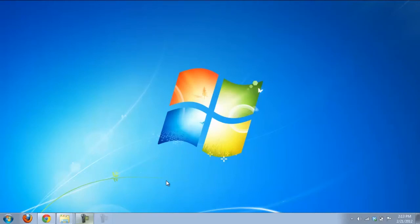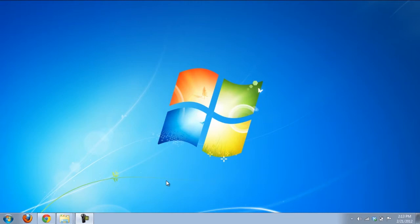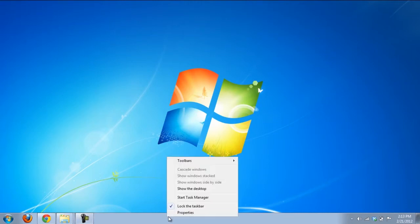To open up any website you would have to first open the browser and type in the URL of the website. In Windows 7 there is a quicker way to go about it. In this tutorial we will show you how to launch web pages directly from the taskbar.